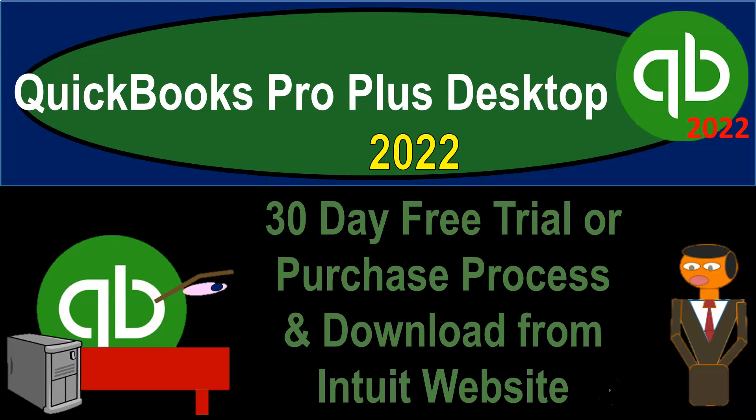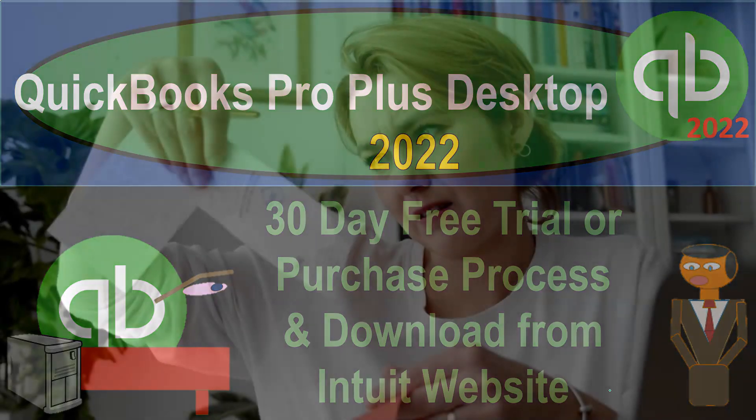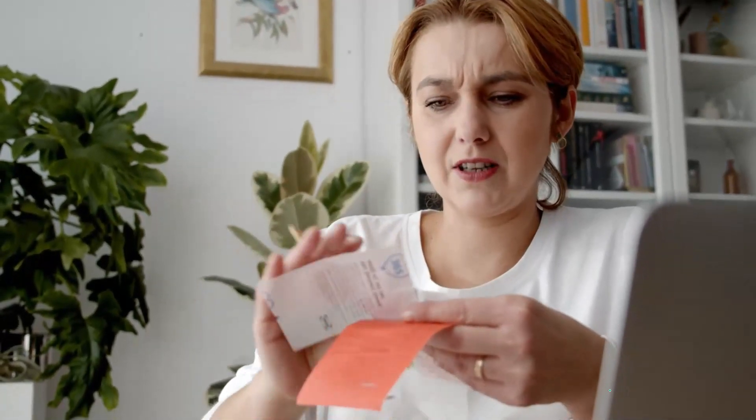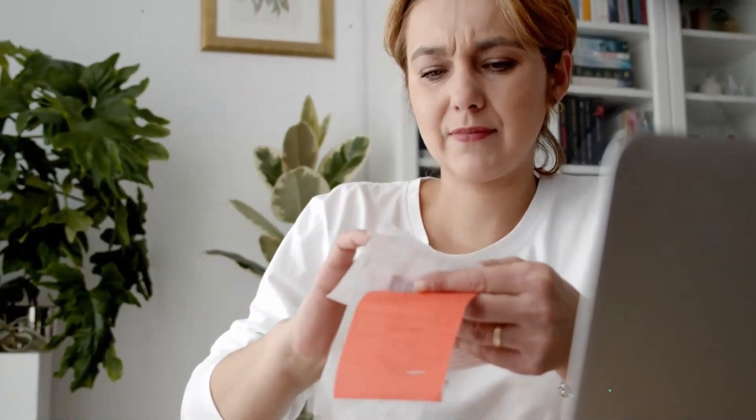QuickBooks Pro Plus Desktop 2022 30-day free trial or purchase process and download from the Intuit website. Get ready because we bookkeeping pros are moving up the hilltop with QuickBooks Pro Desktop 2022.